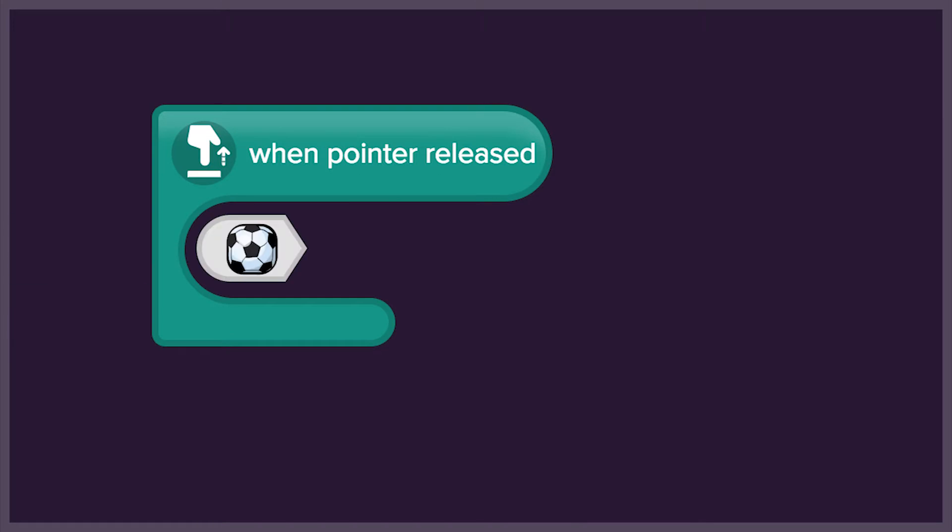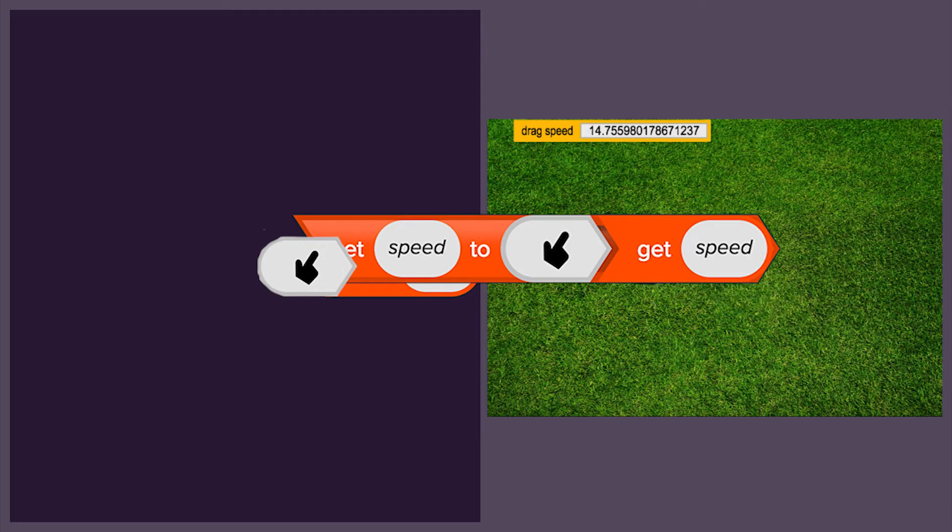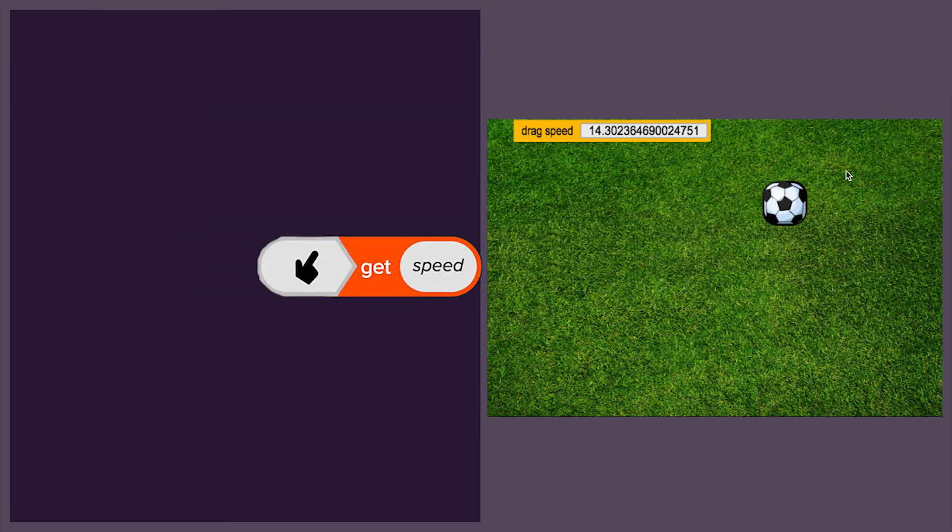The ball will move with the same speed that we used when we dragged the pointer. We'll use a variable to display the drag speed, so we can see it change with each flick of the pointer.